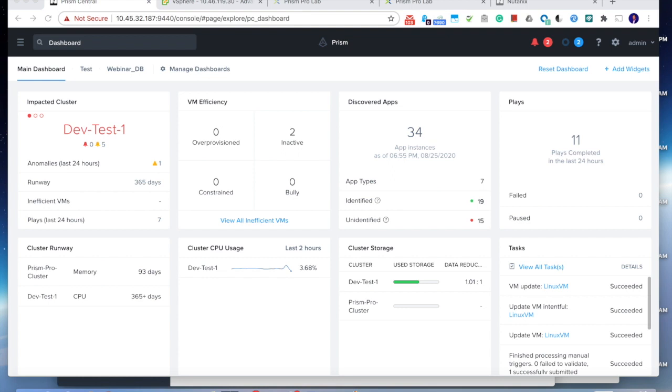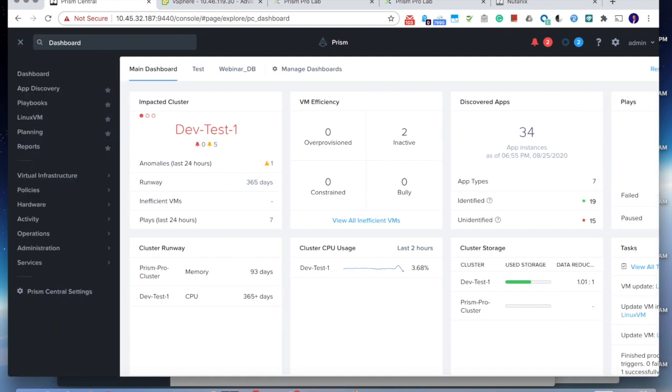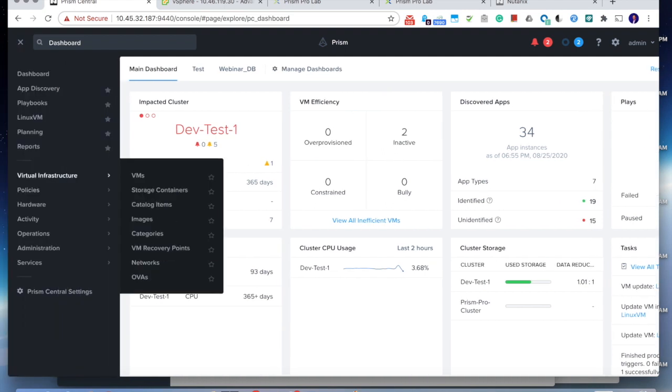So in the past, we can see the VM, the host, and the cluster information, whether it's CPU, memory, and I.O., through the Prism UI.